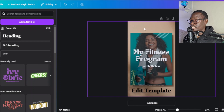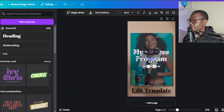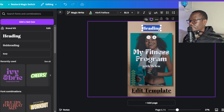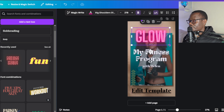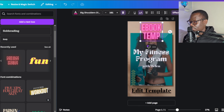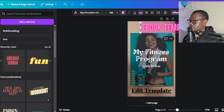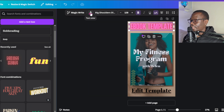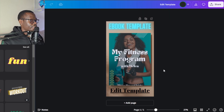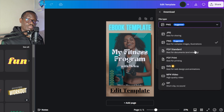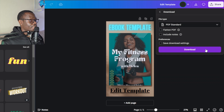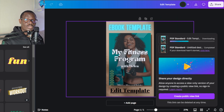Another thing you want to do is let them know this is a template they can edit. Grab some text again — I'll go with a different text template. I'll type 'Ebook Template', stretch it up and center it. You can also change the color. Now this is the one we are going to download — go to share, click on download, make sure it's a PDF, and click on download.